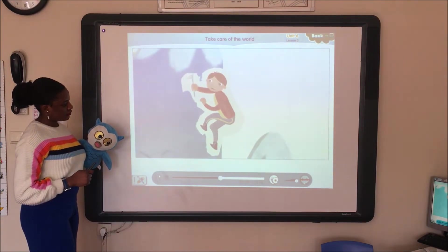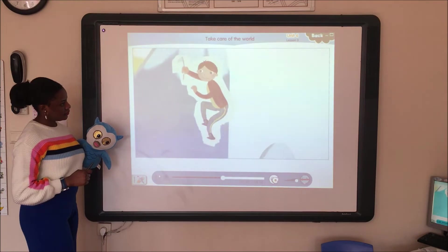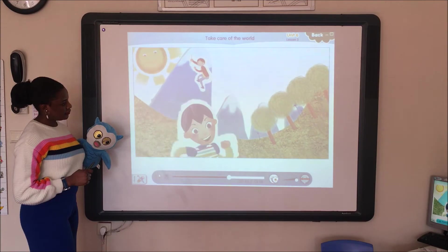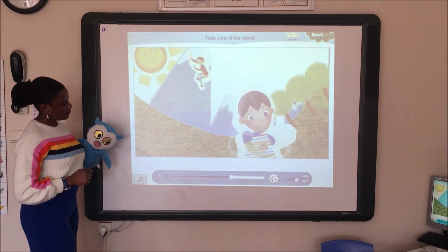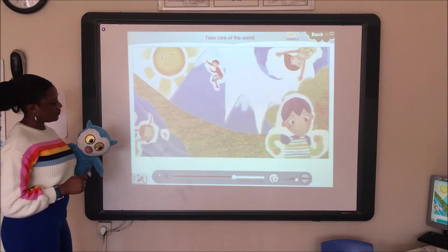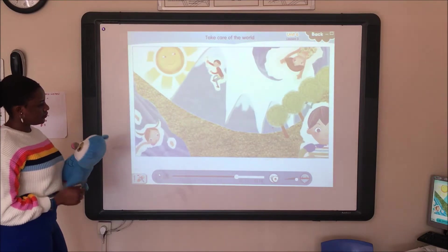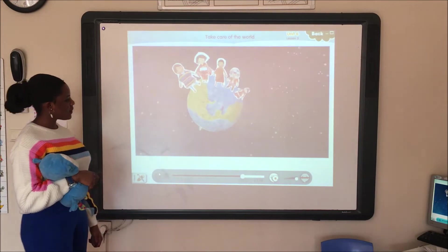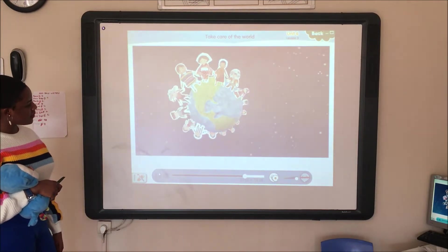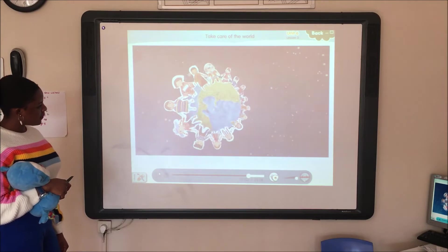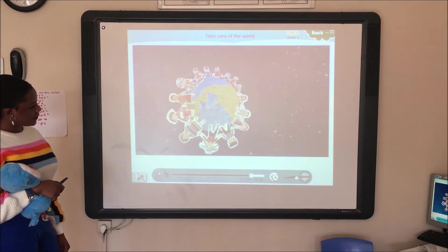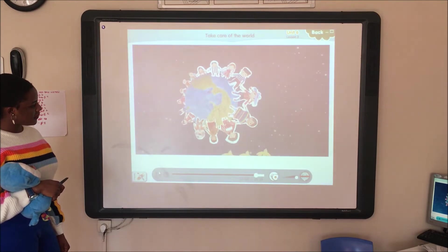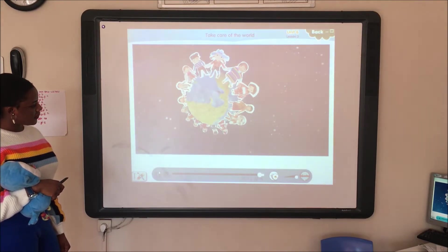We want to climb the mountains. We want to climb the trees. We want to run in the forests. We want to swim in the seas. North and south and east and west, our planet is great, it is the best. Children of the world, we say, please take care of the world today.